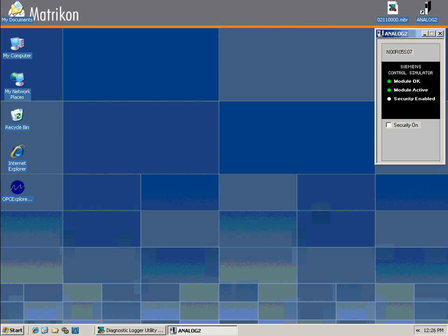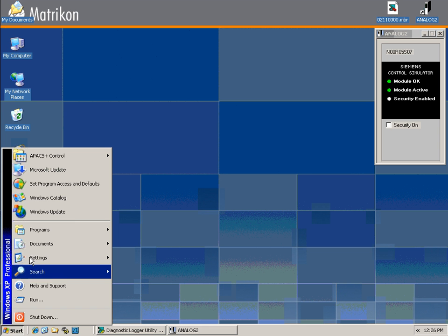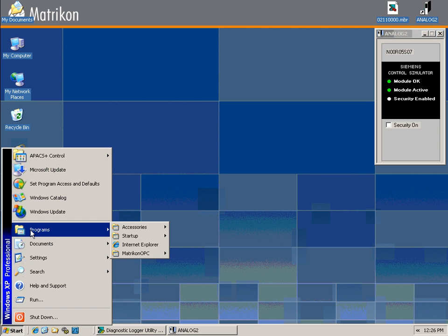To demonstrate this product, we will be using a simulator which we have called Analog 2. From the start menu, we can launch the Matricon OPC Server for APAX.